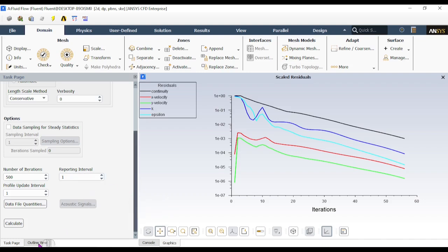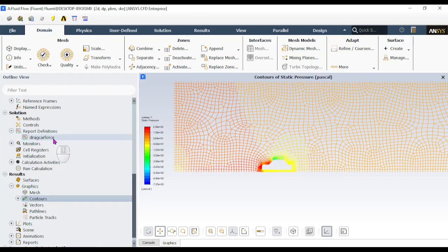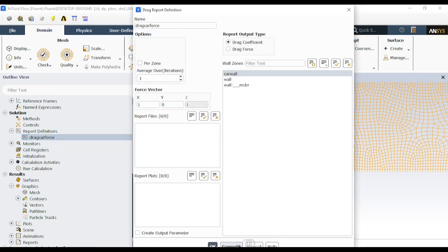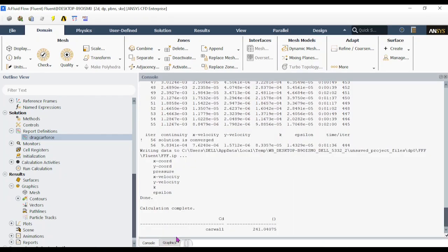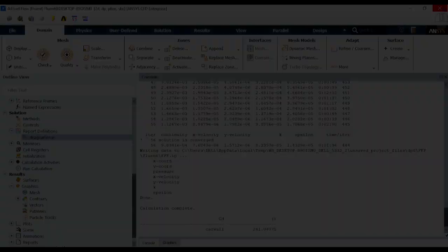Once the solution is converged, check the drag coefficient. Go to Report Definition, double-click 'drag car force', and click Compute on the car wall. The console shows the drag coefficient value is approximately 241.04. We need to verify this against the 30-degree car model — whichever has the higher value will have greater air resistance. This analysis is currently only for the 45-degree angle car.